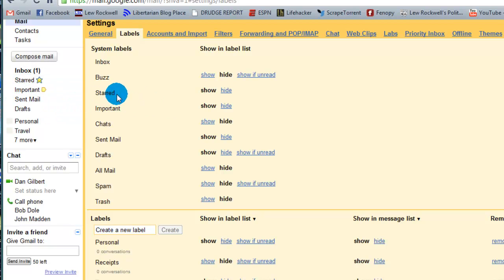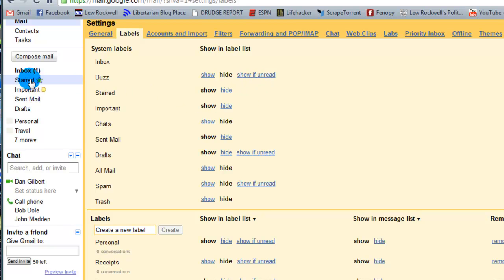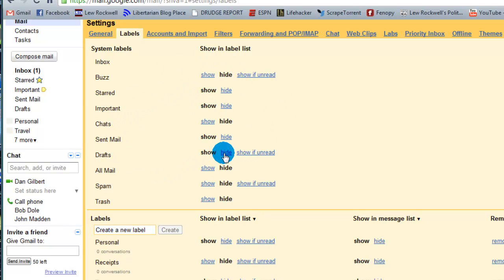Same thing with starred, important, any and all of these. Now the show if unread option, well, it will show if there is an unread object in it. I talked about earlier, unread emails are usually bolded. In this case, if there is an unread object or email in it, it will stay showing. If not, it will hide itself.